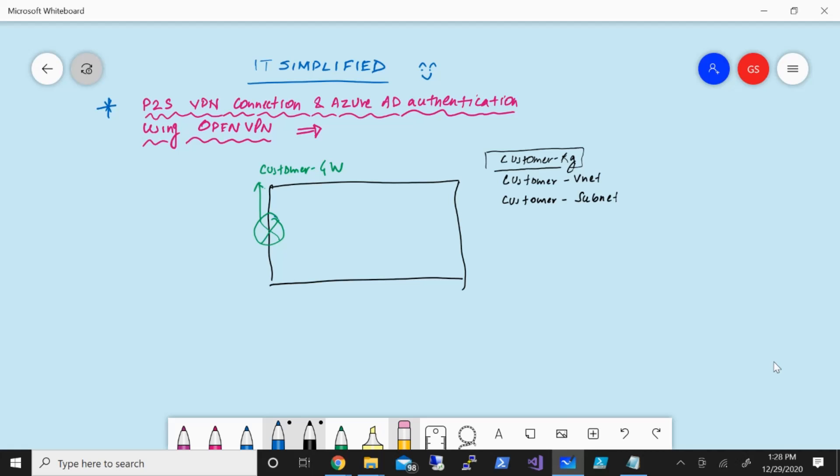That is what we're going to follow today. For today's demonstration, I'm going to deploy everything within one resource group called customer RG, in which I have a customer vnet and customer subnet, and we'll also have a dedicated subnet for our VPN gateway, which is one of the prerequisites to deploy a virtual network gateway. So let's get started.